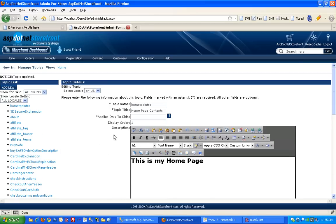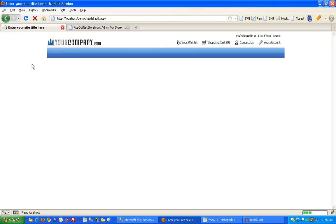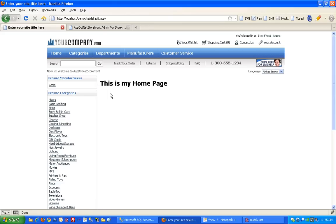So let's take a look at the front end of the site. Back on the front end if you hit refresh you'll see the home page content is now gone and there's my new text. So that's all there is to it.